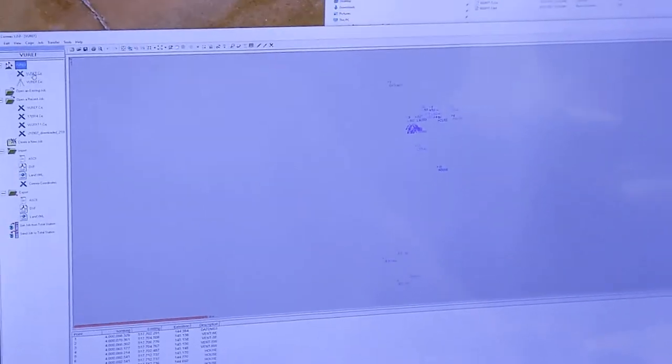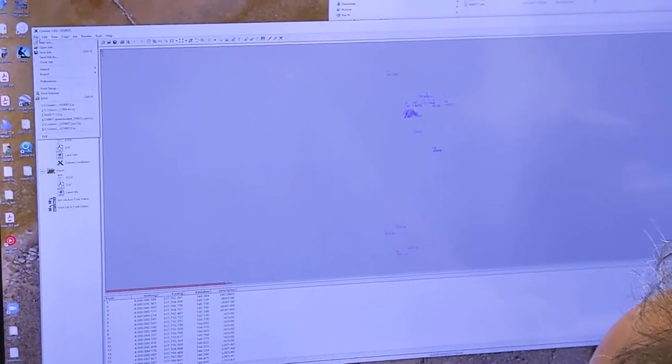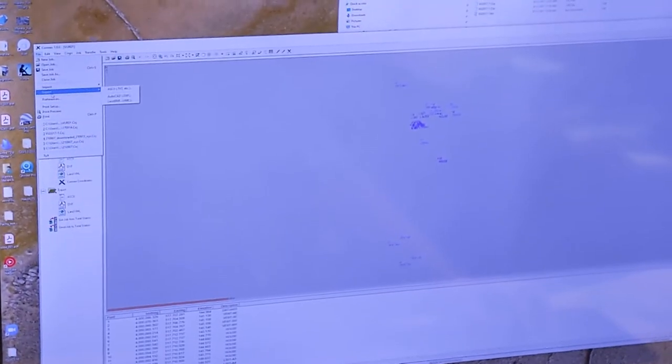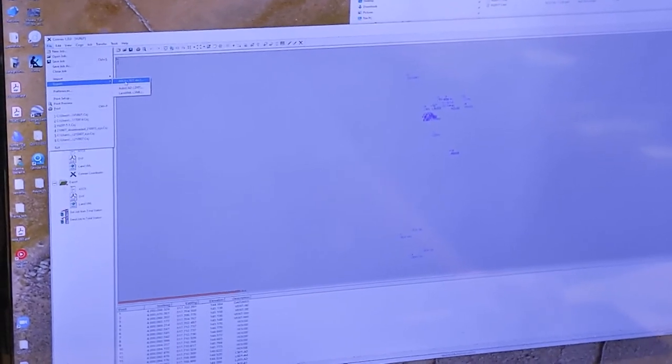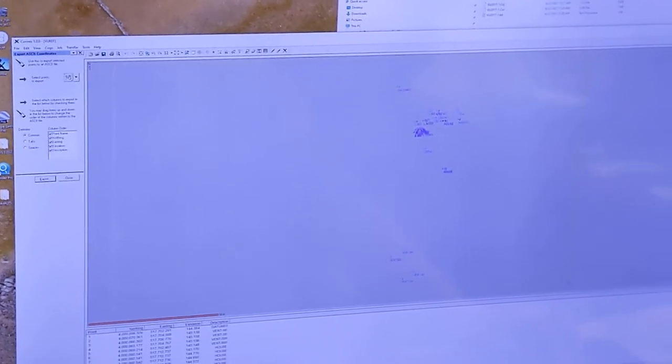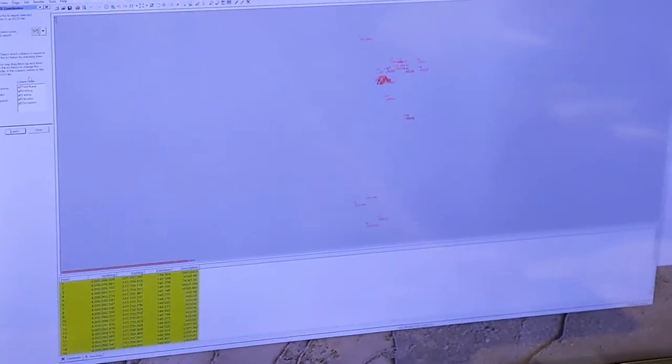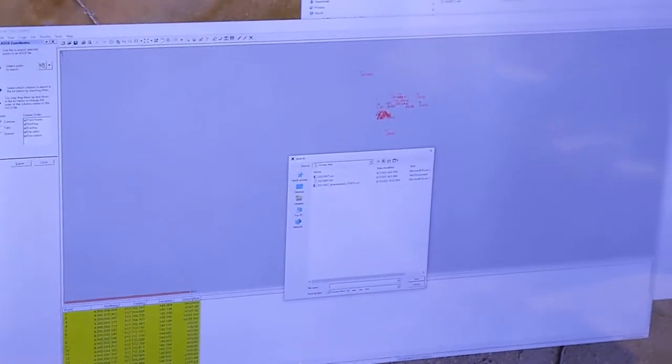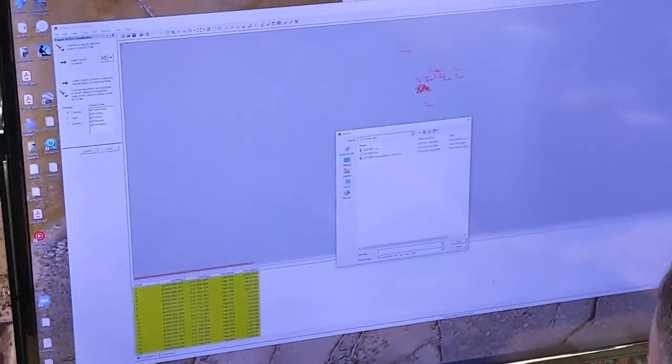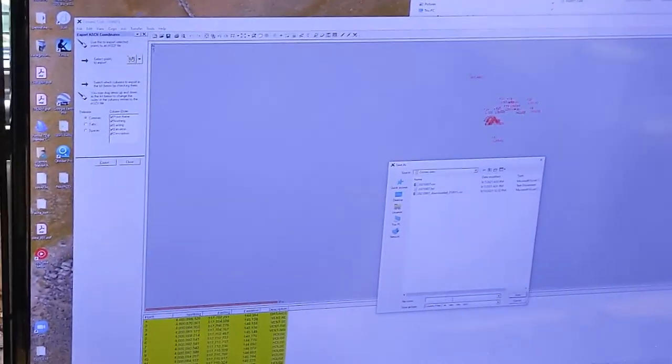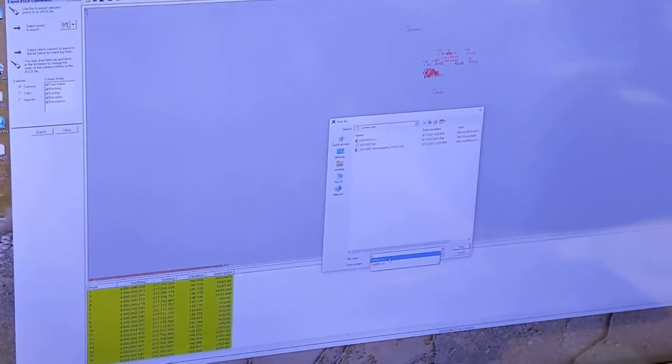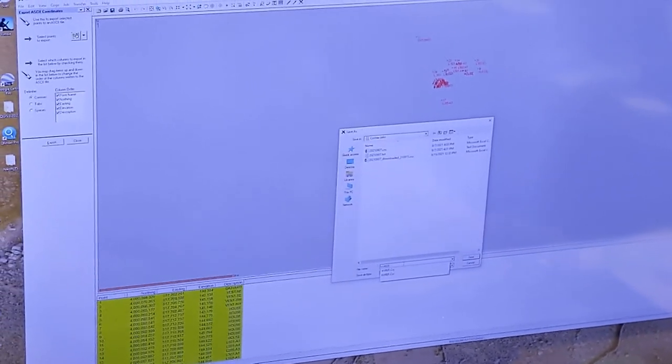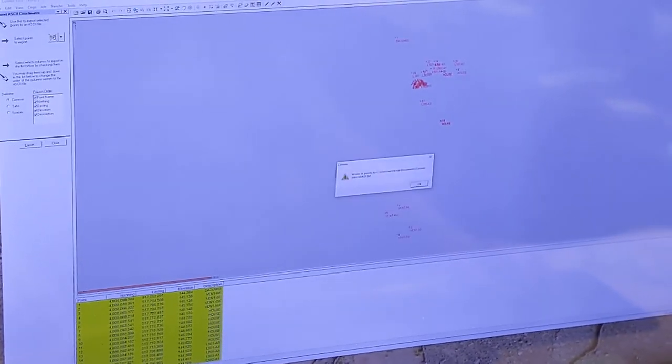And then I can go to export ASCII, which is a text file. Okay, so then you have to actually just select it all, and comma delimited is fine. So I just hit export here and I'm going to steal that same name for it and just take off the extension, and it'll save it as a text file.